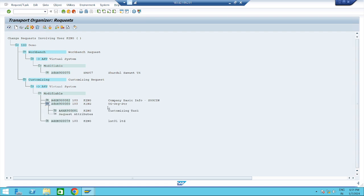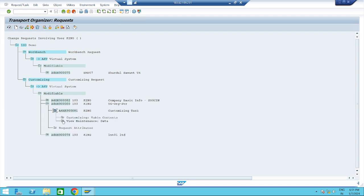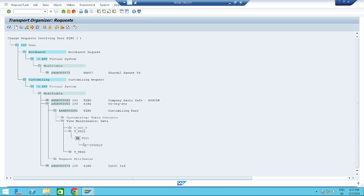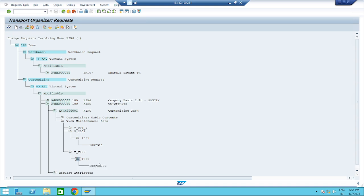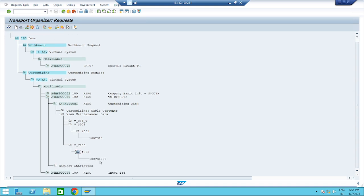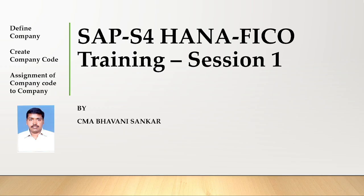Under T001, you can see: 100 is our client, TG10 is our company code. Similarly under VT880, 100 is the client and TG1000 is our company. I hope you understood this session. Thank you, have a nice day.